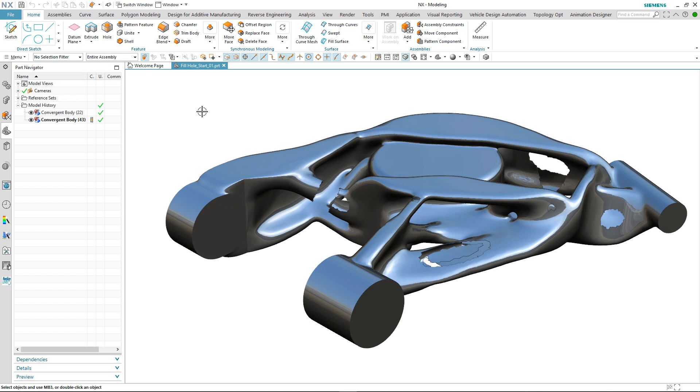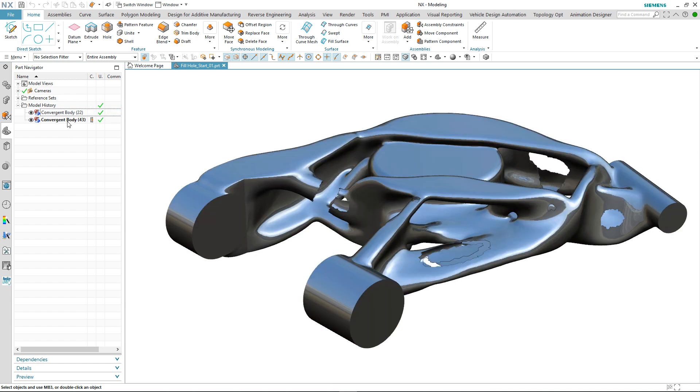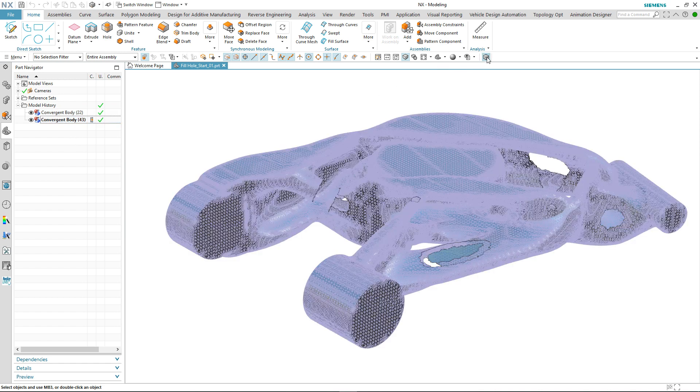In the graphics window we have an imported mesh body that's come in as two separate converging bodies. We can also take a look at the makeup of the facet geometry by highlighting the facet edges.